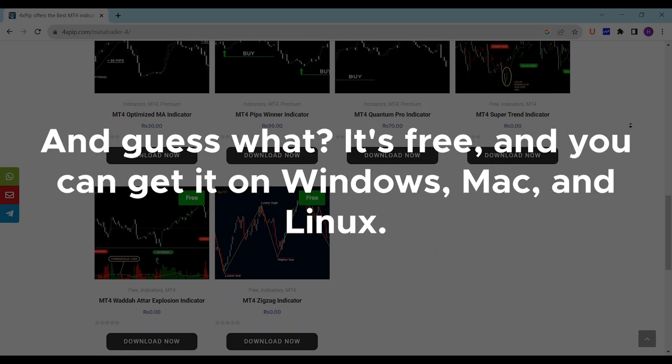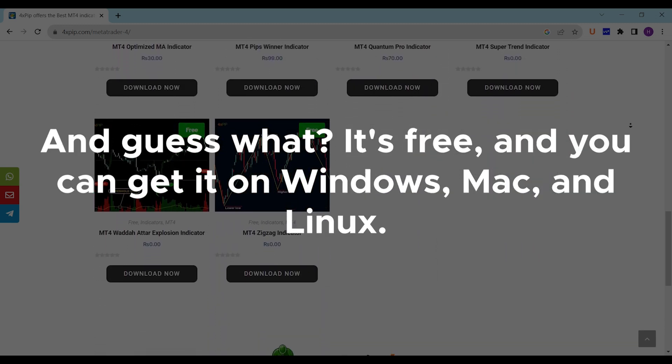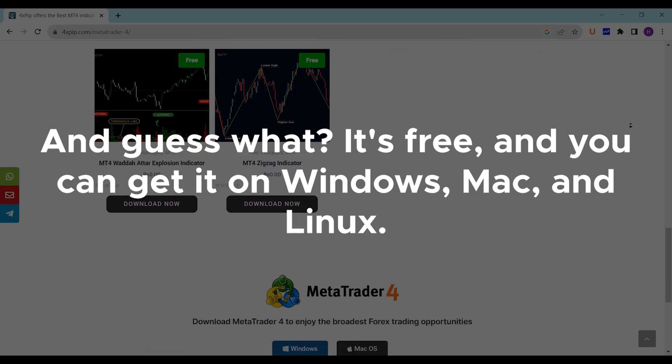And guess what? It's free, and you can get it on Windows, Mac, and Linux.